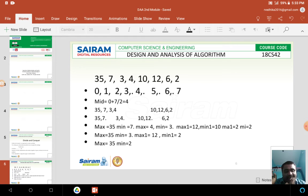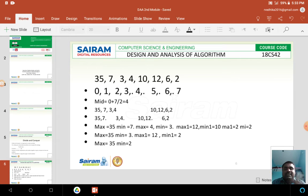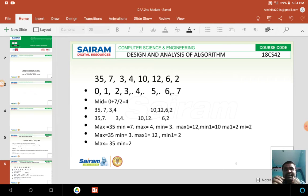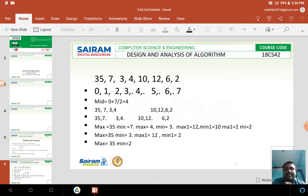So the midpoint is 4, meaning indices 0 through 4 — that is 5 elements — will be one part. I am dividing 5 elements from this array into one part and the remaining elements will be in another part. According to this principle, 35, 7, 3, 4, 10 will be one group, and 10, 12, 6, 2 will be another group, because I have separated 4 elements on the right side.